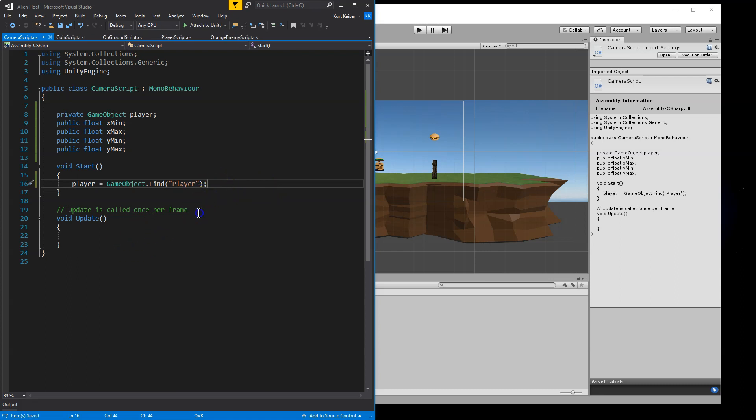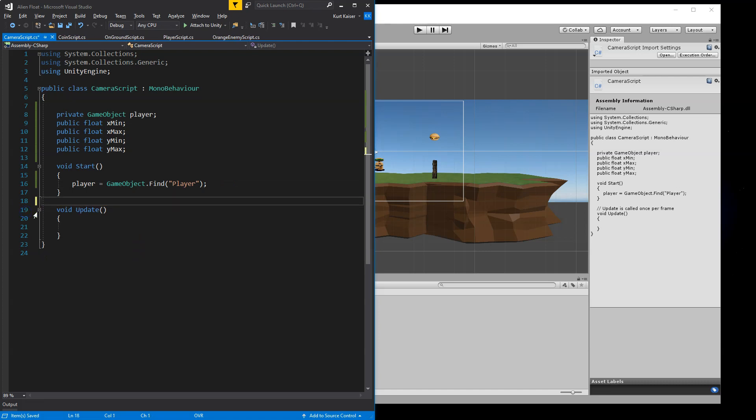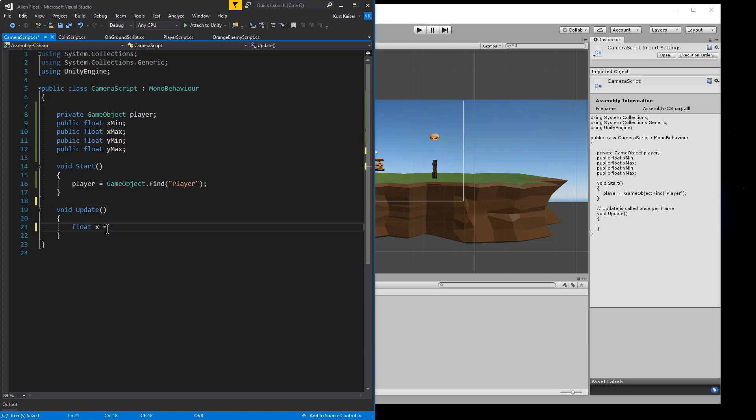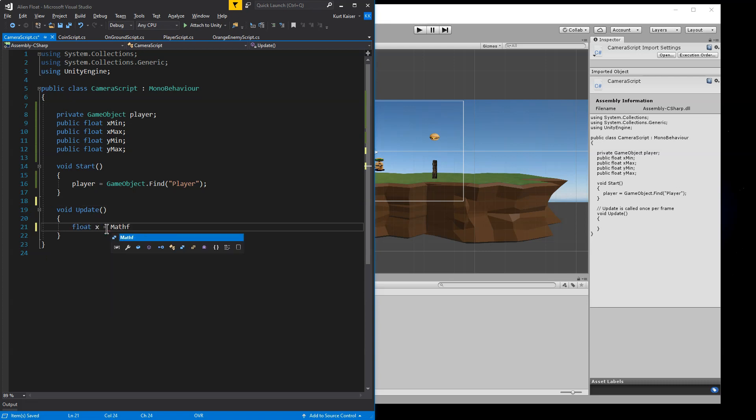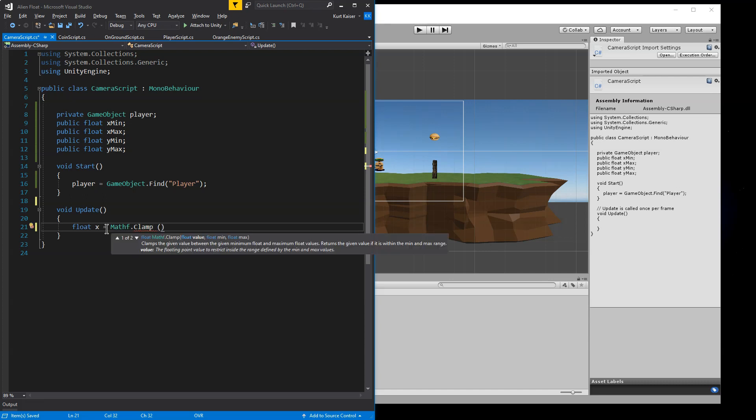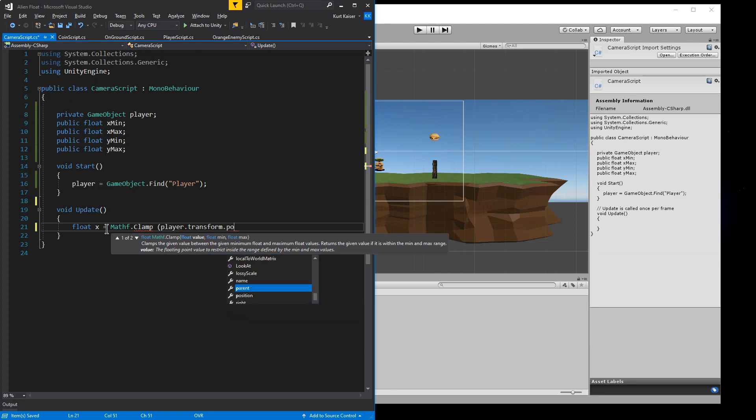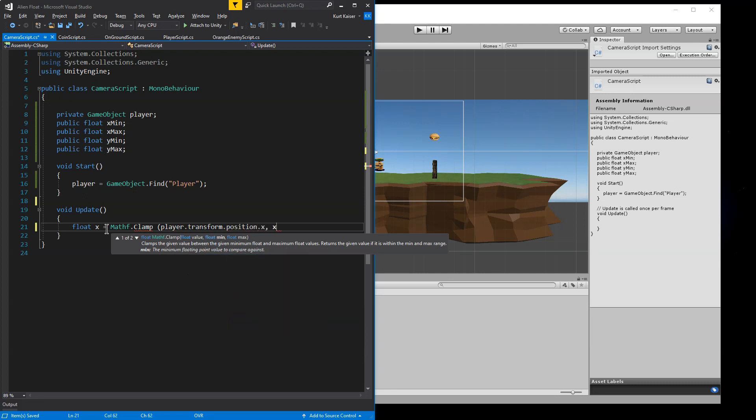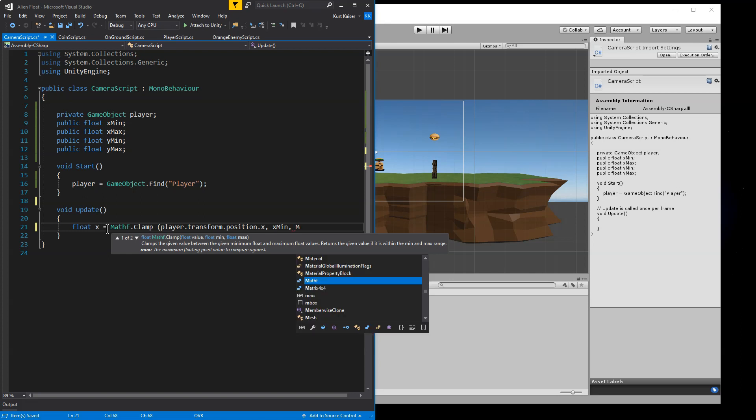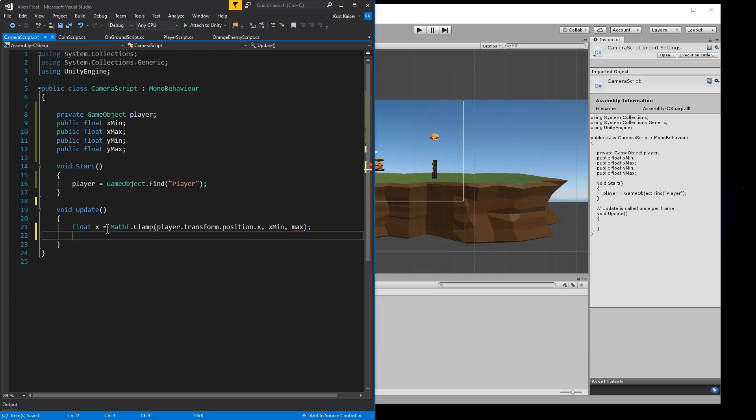And now we need to actually work on the positioning. So inside of update, I'm going to want a float that I'll call X because that's what it will be. And we're going to use Mathf.Clamp.